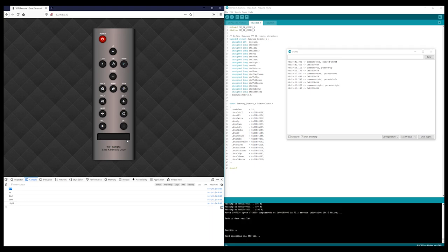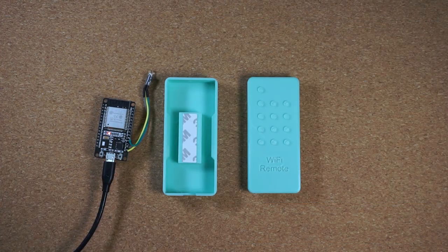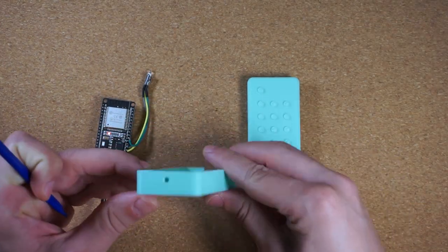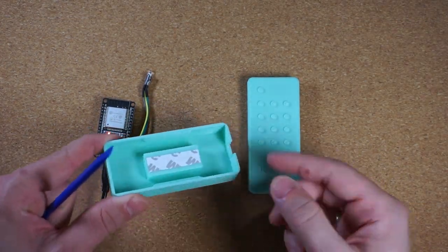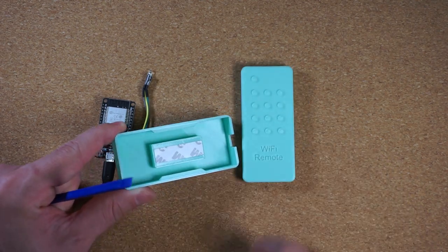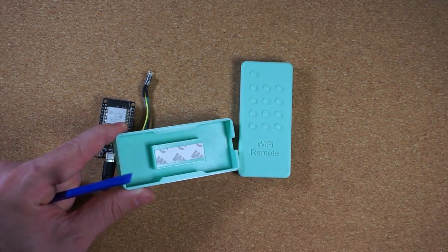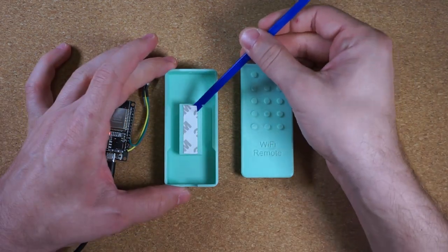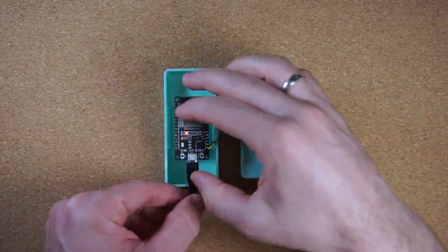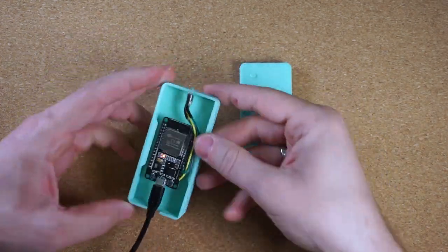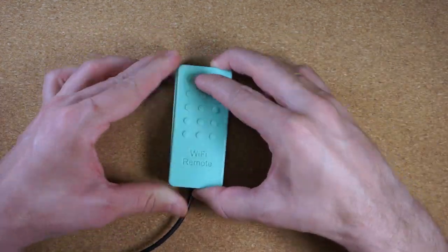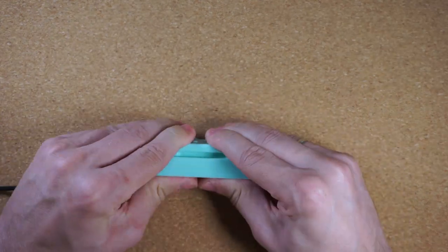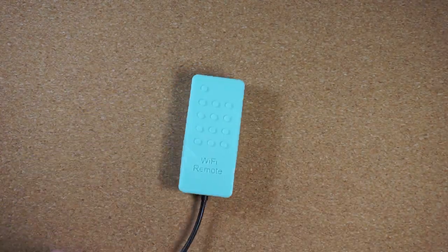And just like that, we have a remote that we can interact with from our phone, tablet or PC and best of all, we don't have to move it ever. Now, we just need to package this up. I chose to 3D print an enclosure for my Wi-Fi remote since I have a 3D printer laying around, but you can create one using whichever technique and material you're most comfortable with. Finally, place it somewhere in the line of sight of your TV and then power it up.